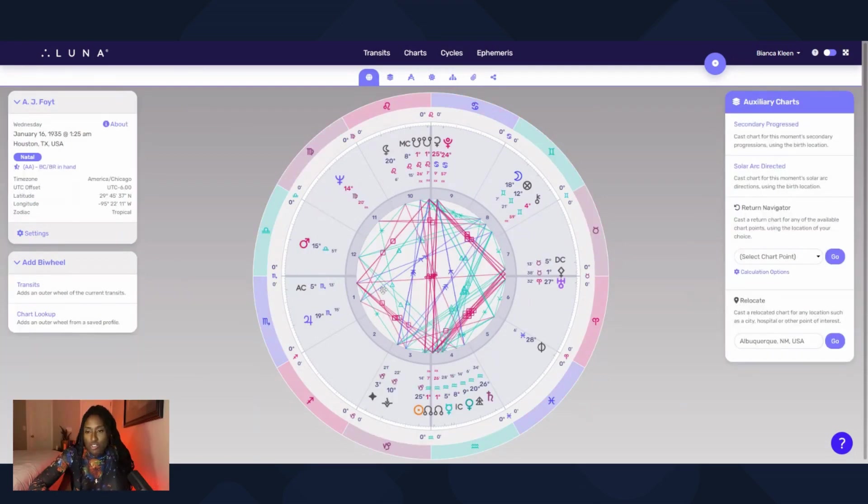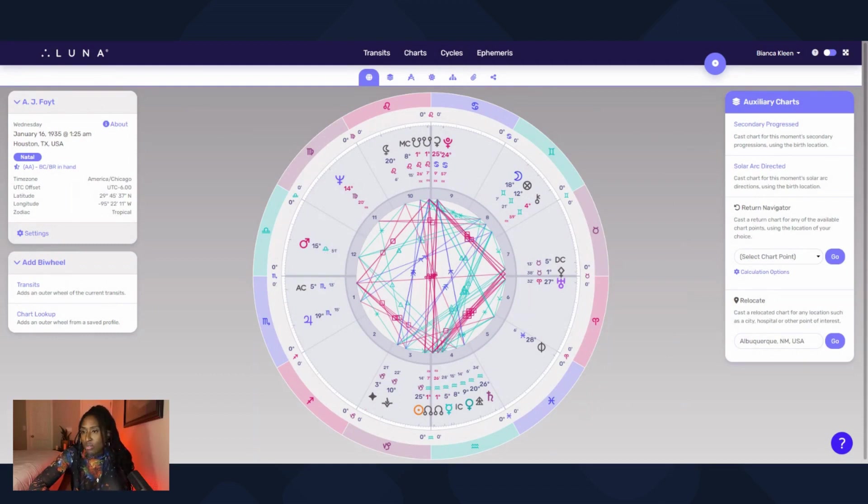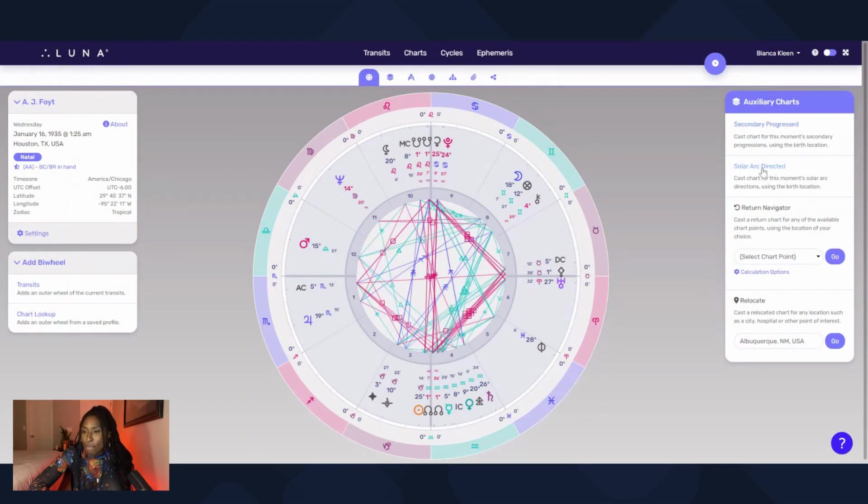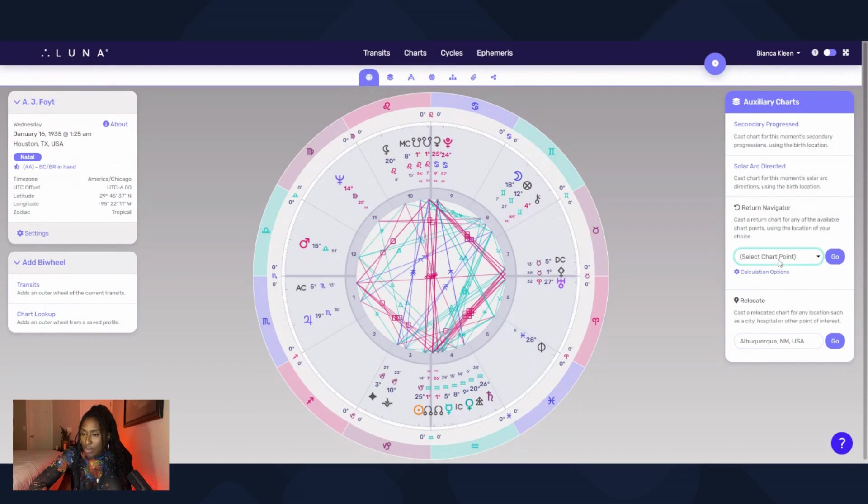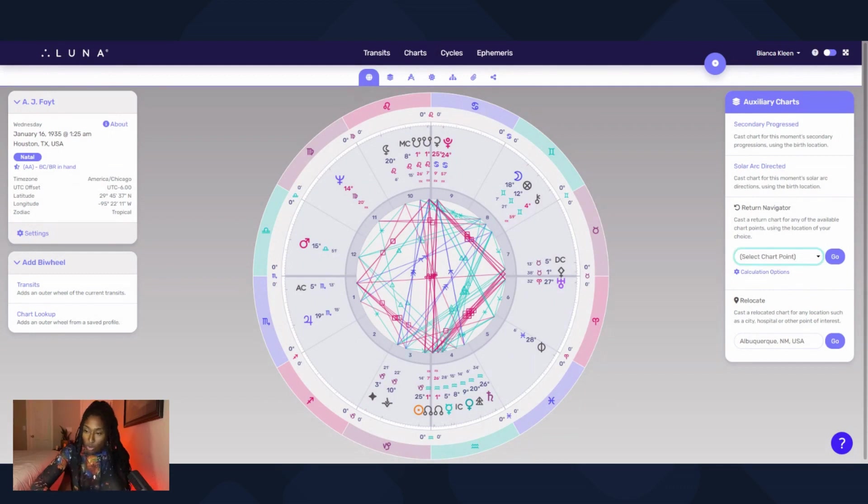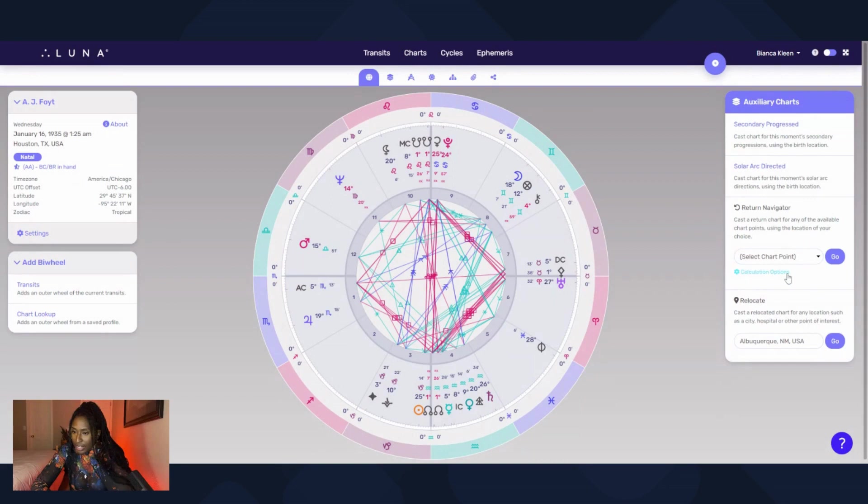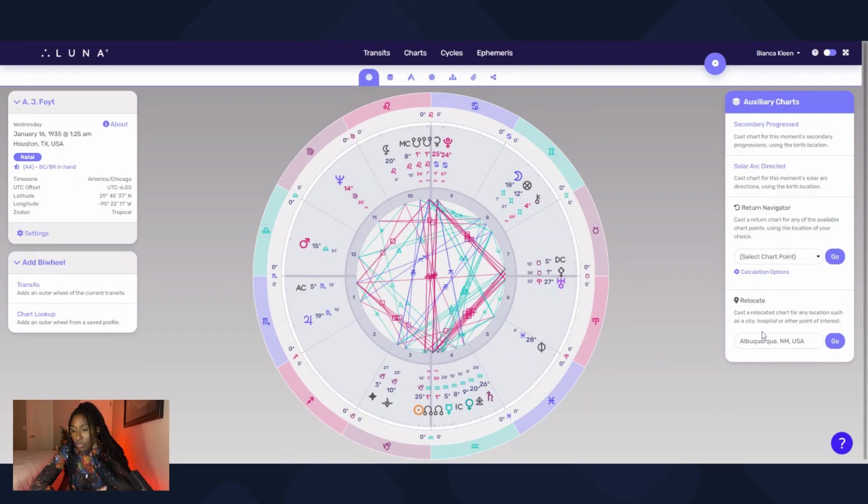So here's another chart. I did not show you a few other features - they do provide secondary progressions, solar arcs, and returns as well, so all the planetary returns. So if you're trying to time things and figure out the cycles of things and plan around those, you can do that. And the relocation chart - you can set it to be a relocation chart based off of a new location.